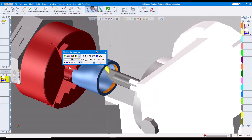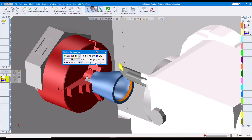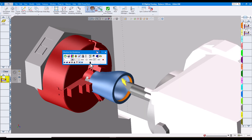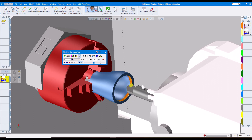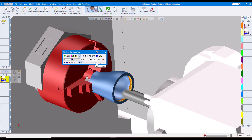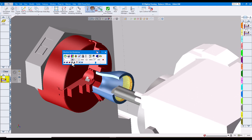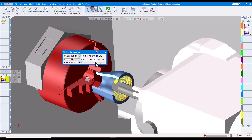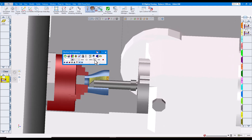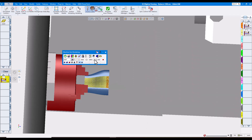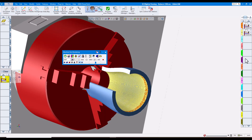Now fast-forwarding to operation number two: this time we're using a live tool with the C-axis locked. You can see the C-axis is locked and we're moving X, Y, and Z as well as the rotation of the spindle. That is called elliptical turning — inside or outside diameters.